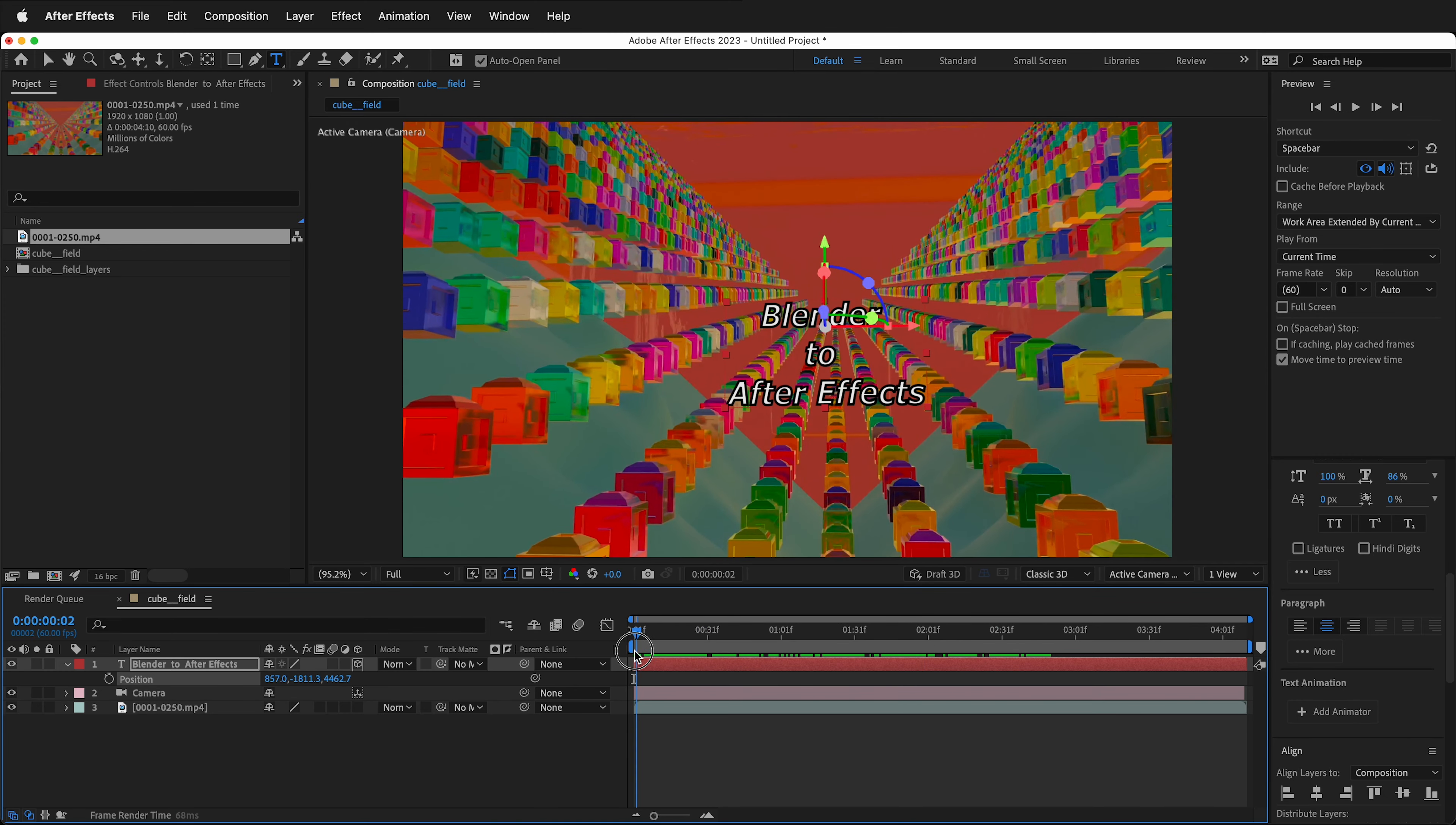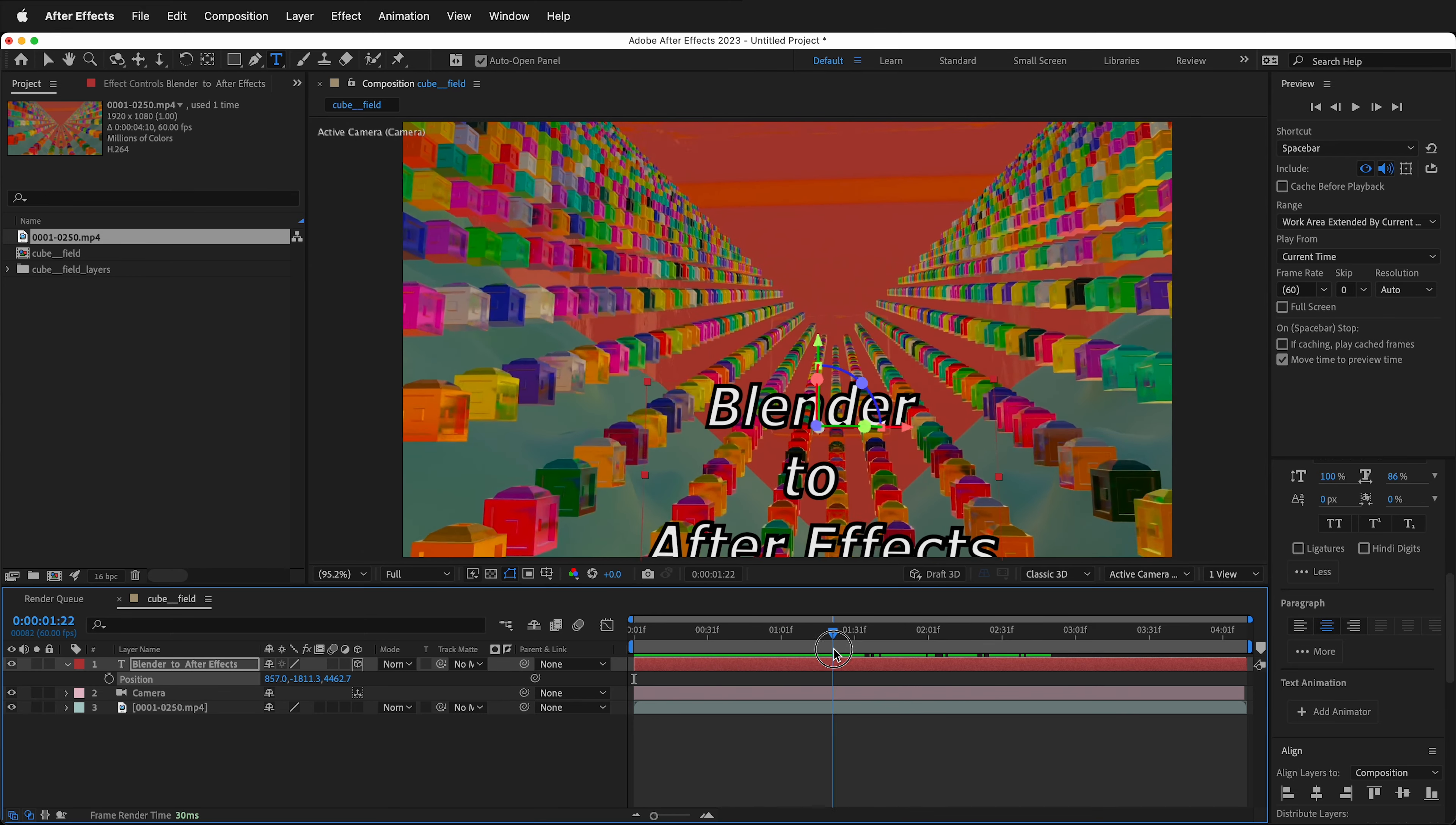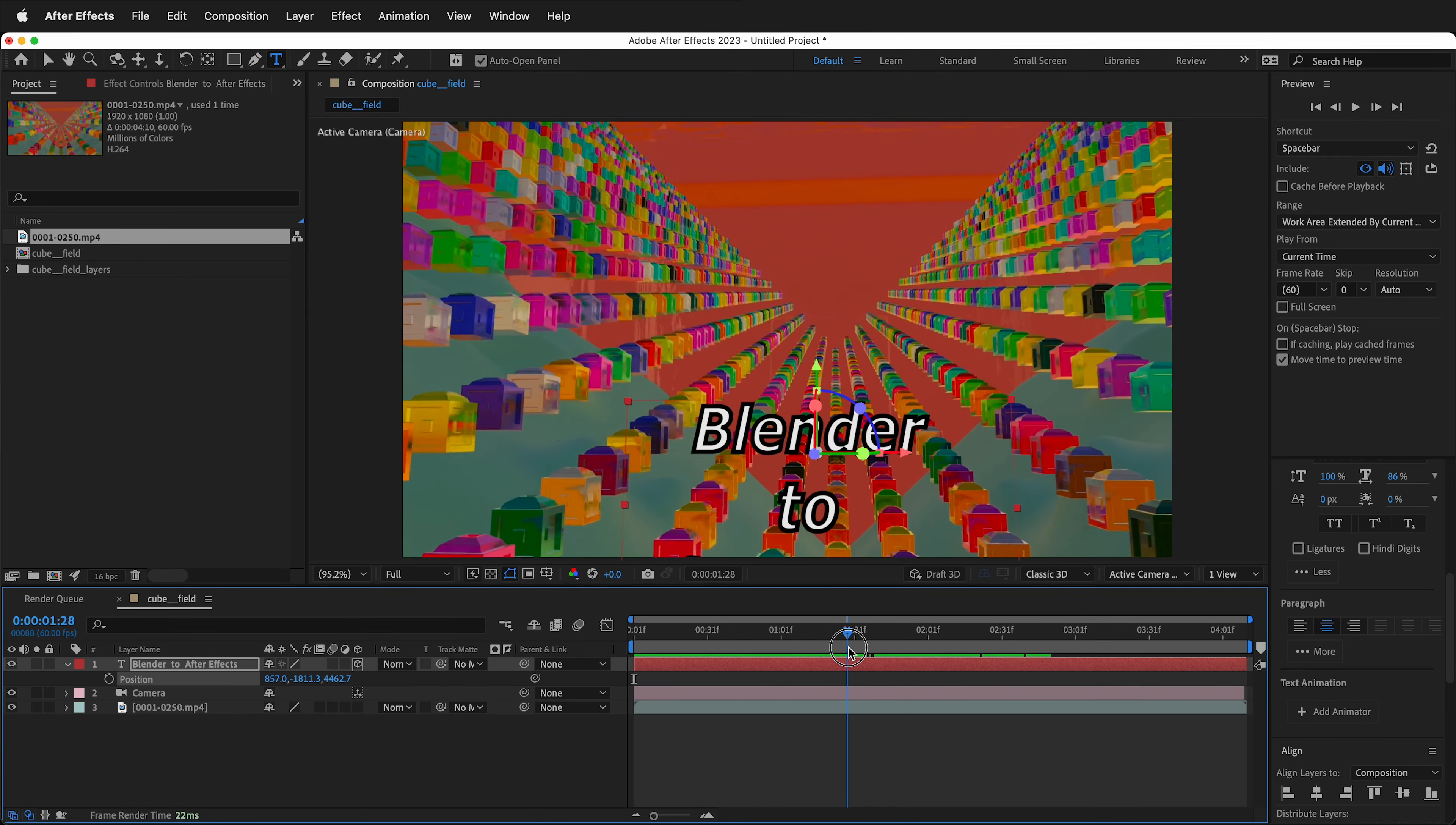So this is a really great way that you can add a 3D camera from Blender and then add motion graphics in After Effects. Happy 3D modeling and happy visual effects.